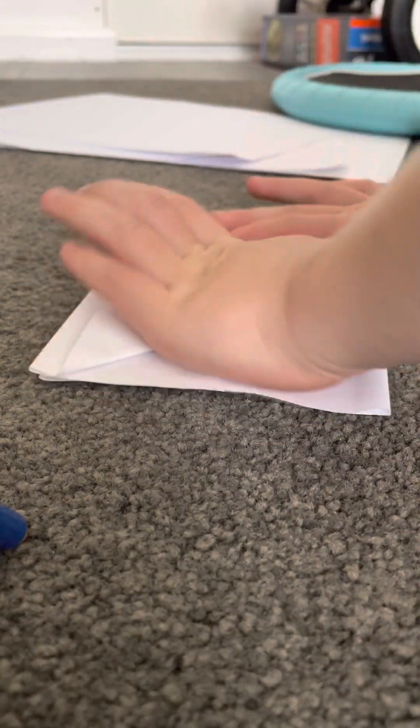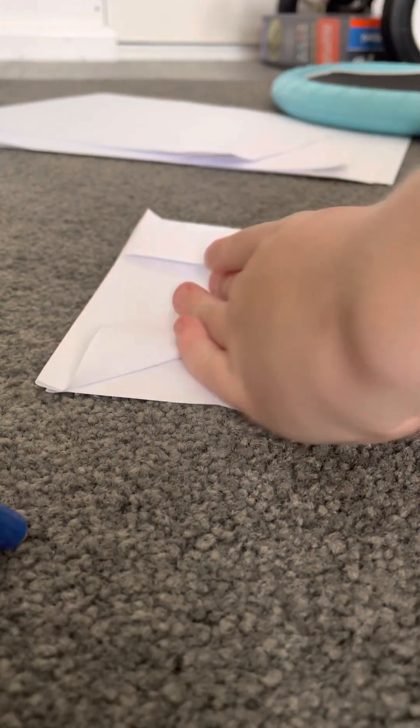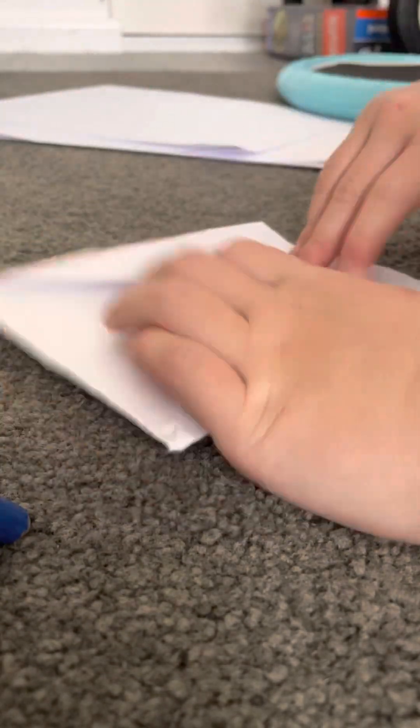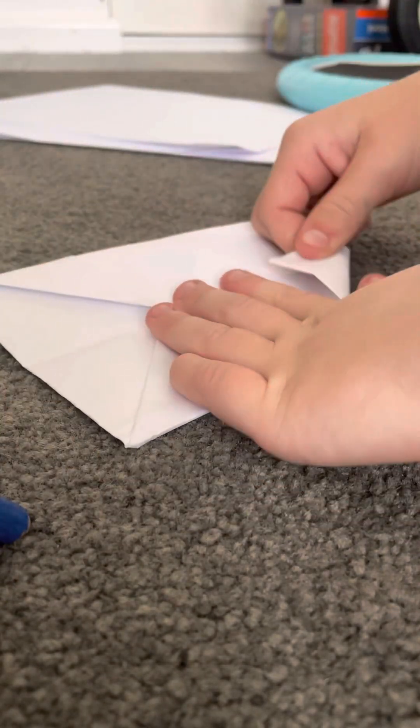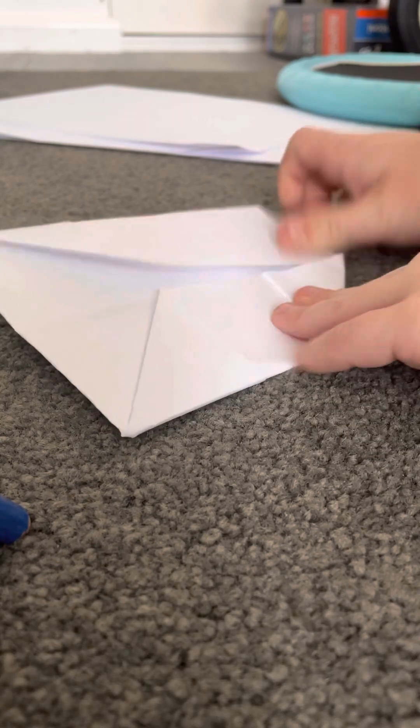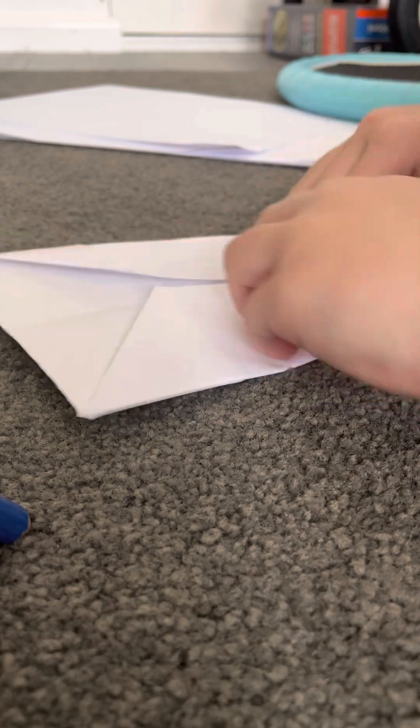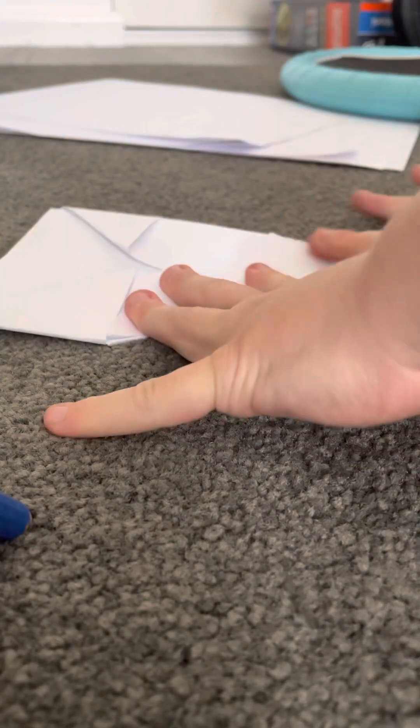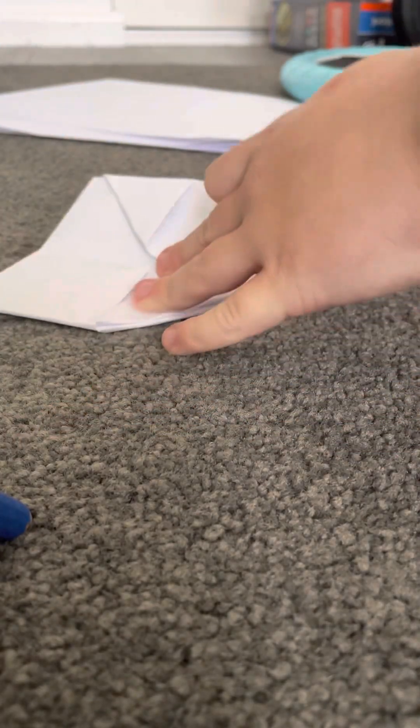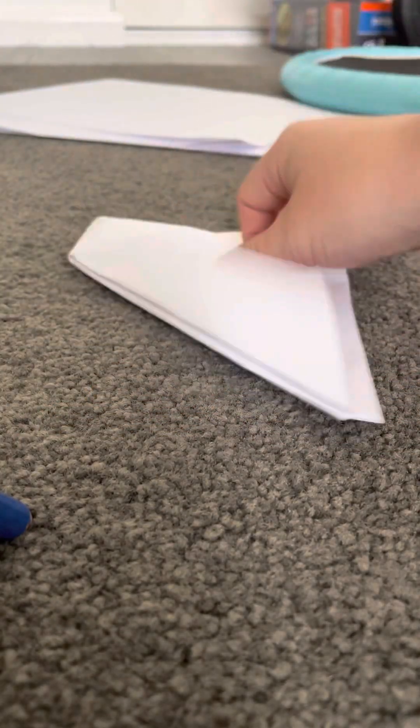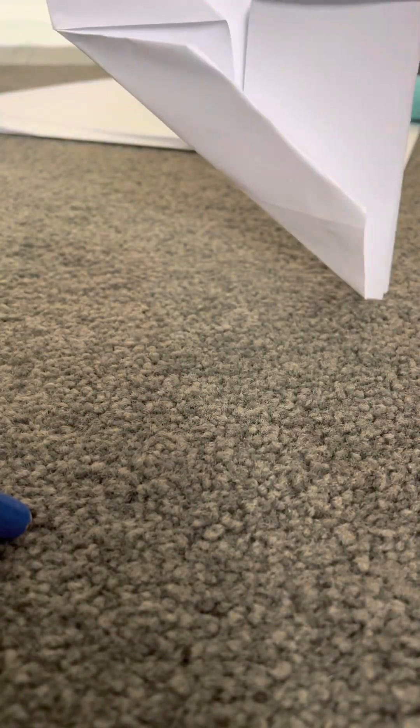Fold it up to the eye, and do that again. Okay, now you should have something like this on both sides.